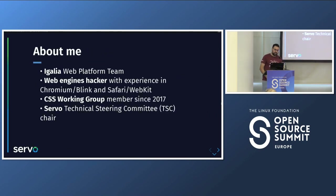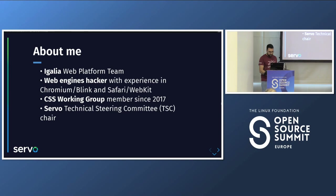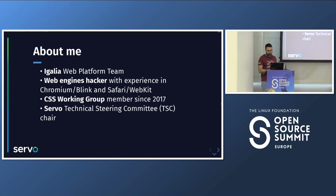About myself: I'm Manuel Rego. I work at Igalia in the web platform team. I'm a web engine hacker. I've been working mostly on Blink and WebKit rendering engines, where I'm a reviewer and owner. As part of this work I've also been a member of the CSS working group, and this year I've been the chair of the Servo Technical Steering Committee. I'm not actually doing development work on Servo, but I'm helping to move things forward and doing some coordination tasks around the project.